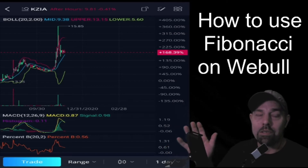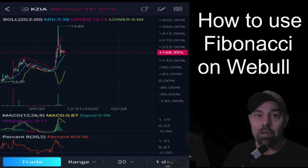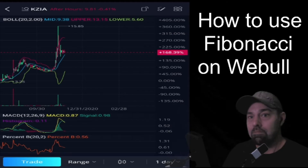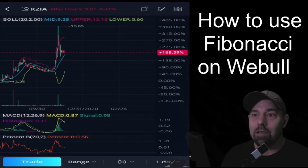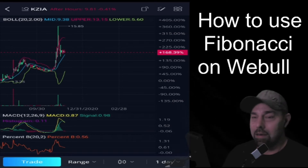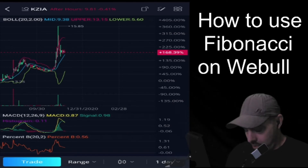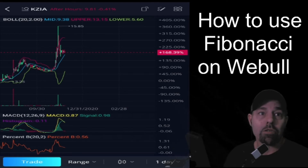I would suggest only using Fibonacci on the daily charts. Trying to use it on the 15-minute or even the 1-minute charts is maddening, so I wouldn't suggest it. I'm going to show you right now where to make sure your charts are set up.